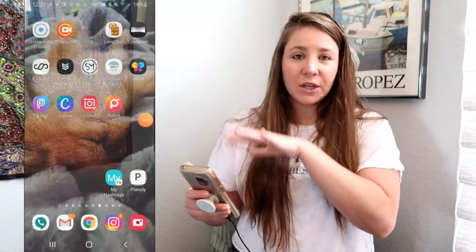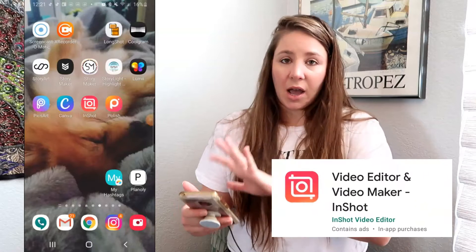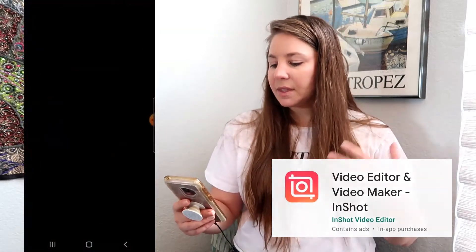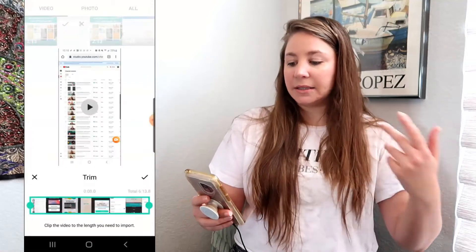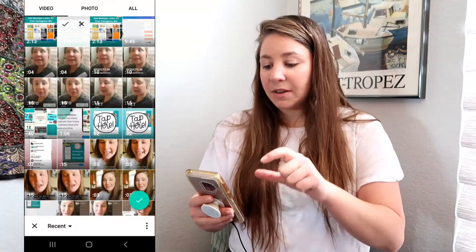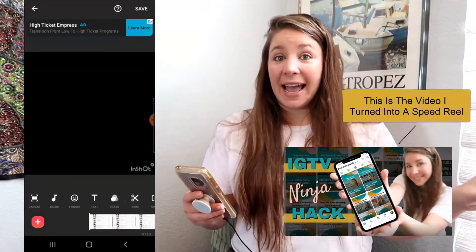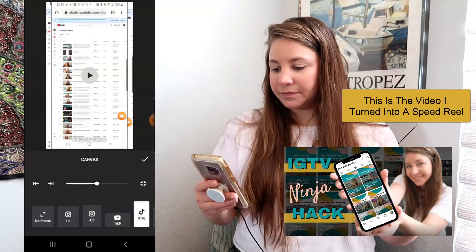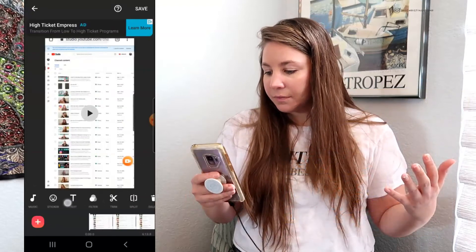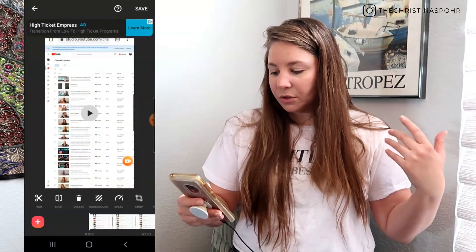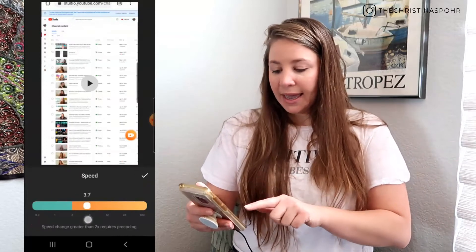What you want to do is have your video already done. Record your video, then open up the InShot app on your phone. Go to 'Video' — it's completely free. Tap 'New,' click on the video you want to use. I picked a six-minute video I made, and once you upload it, scroll over and go to the speed option.